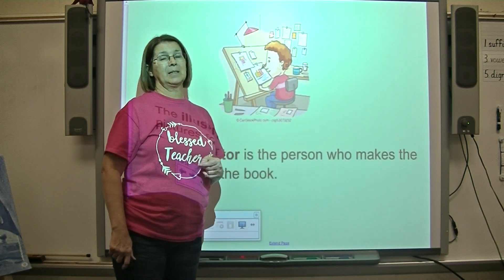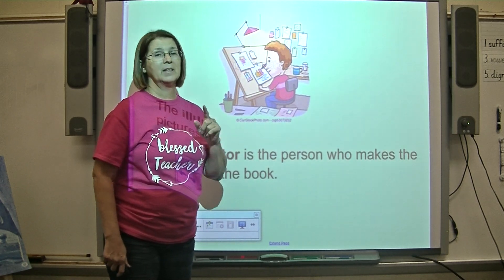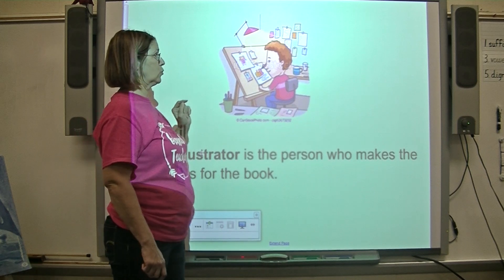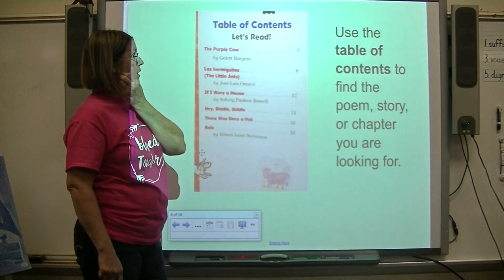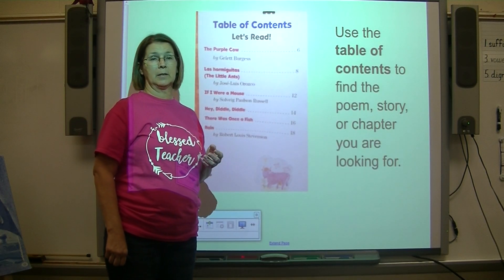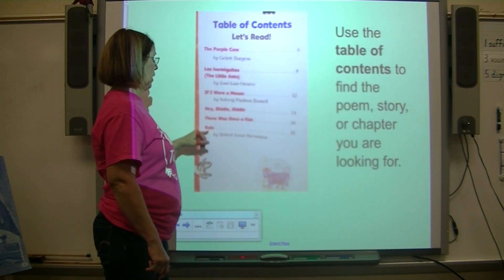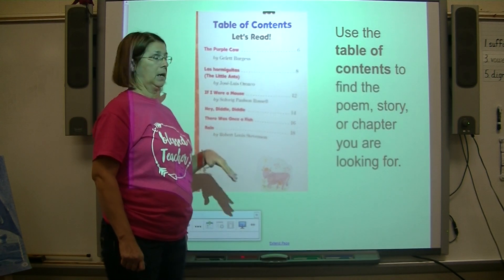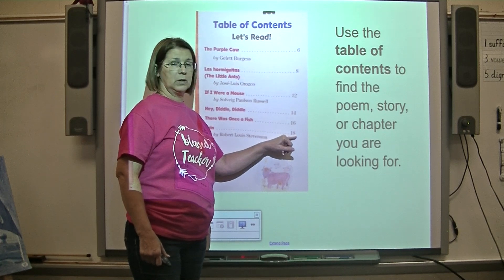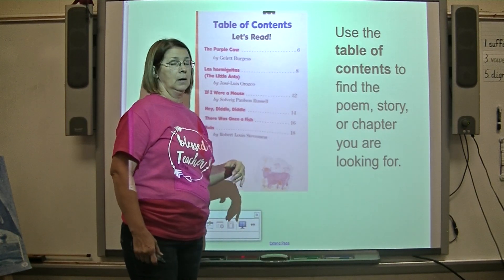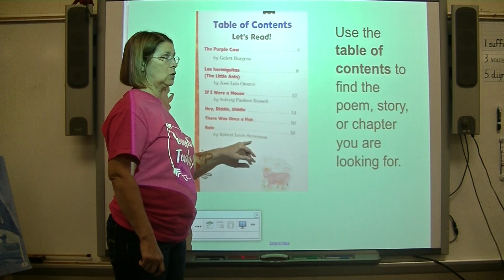What do we call the person who makes the pictures for the book? Tell your study buddy. Yes — the illustrator. The illustrator makes the pictures for the book. The table of contents helps us find what page something begins on — either the chapter, the story, or a poem. Today we're going to read a poem called 'Rain.' We follow the dots over to see that the poem begins on page 18. It also tells us who wrote the poem — this is the author, Robert Louis Stevenson.